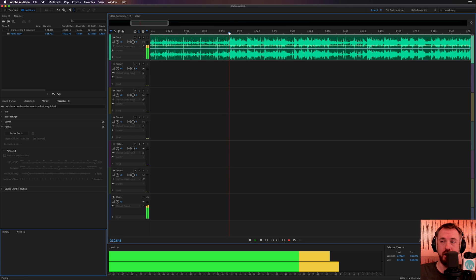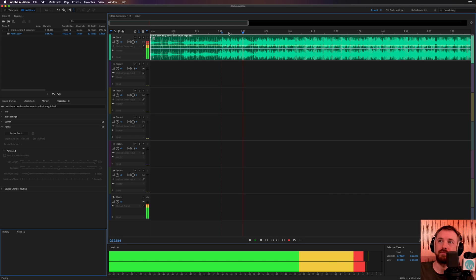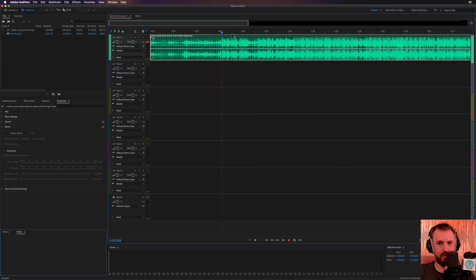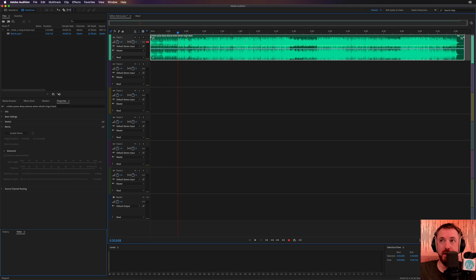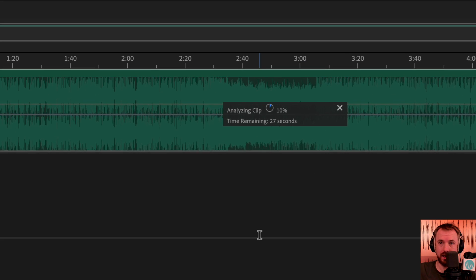Let's have a little listen to some of the hook here. That was a really cool track, originally by Maloko in the late 90s. It goes on for five minutes and 40 seconds — no good for my vlog. This is where I'm going to right-click on the track and go down to the Remix option, Enable Remix, and then it's going to analyze the clip.